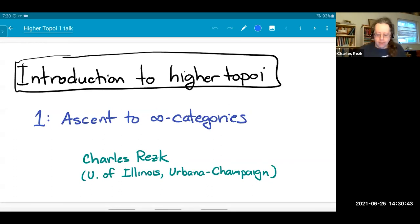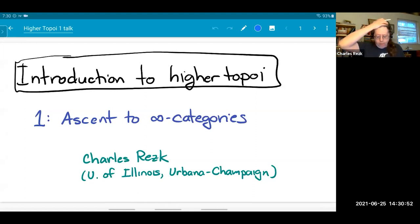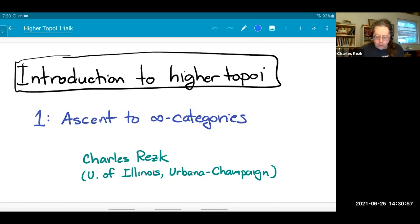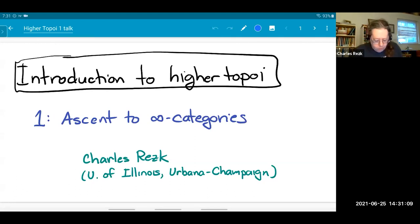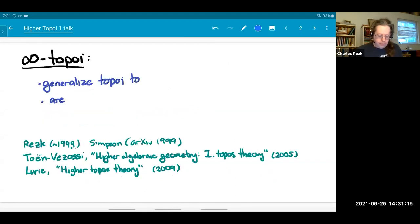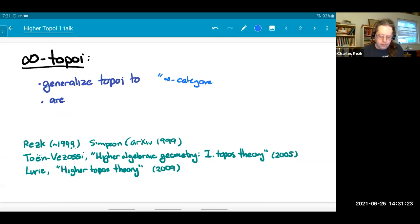I'm delighted to give these talks. I'm going to give an introduction to this notion of higher toposes, which lives in the world of infinity categories. I certainly don't want to assume that everyone is an expert in infinity categories. So in this first hour, I'm going to give an introduction — not so much teach you how to do it, but give you an idea of how it looks.